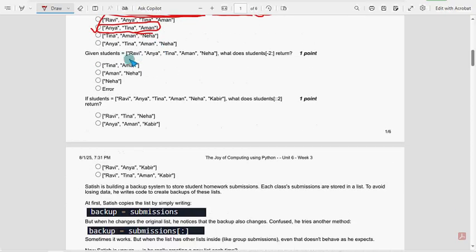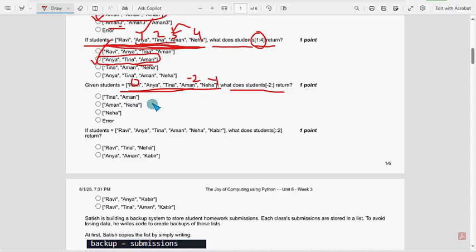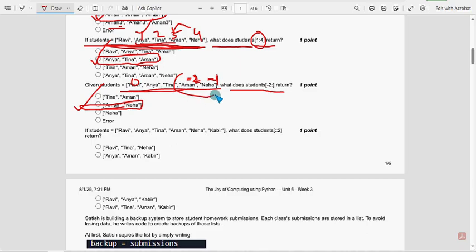Next, ninth question: same list, what does [-2:] return? Starting from index zero, minus one is the last element, minus two is the second-to-last. With empty end, it goes from minus two onwards. For the ninth question, it will be Amun and Neha — because minus two is Amun and minus one is Neha. So Amun and Neha is the probable solution.